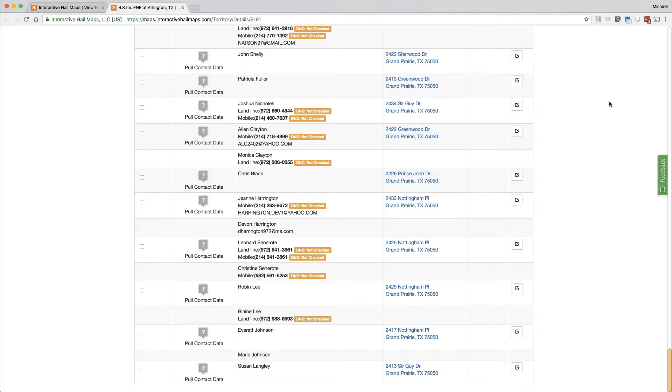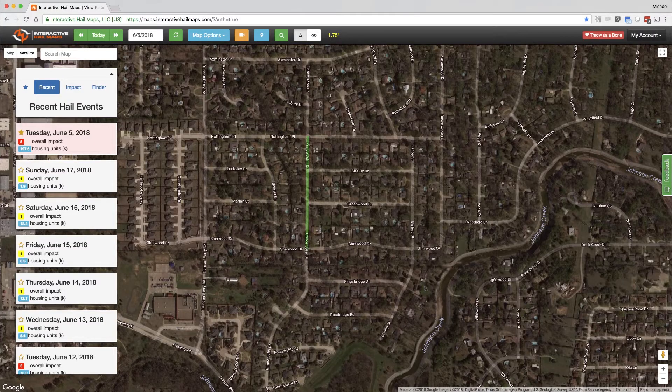You can quickly locate the hardest hit areas on your hail map and then draw perimeters around groups of houses to download their contact information.